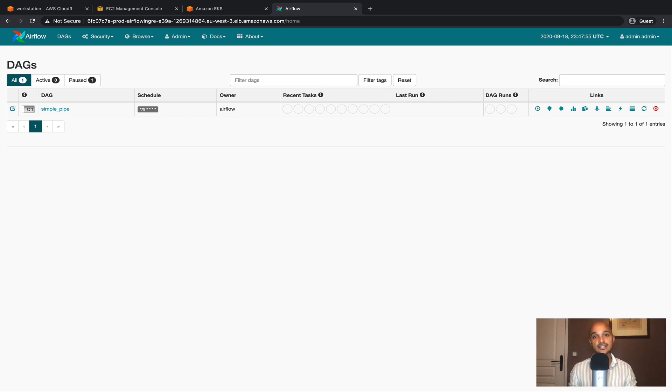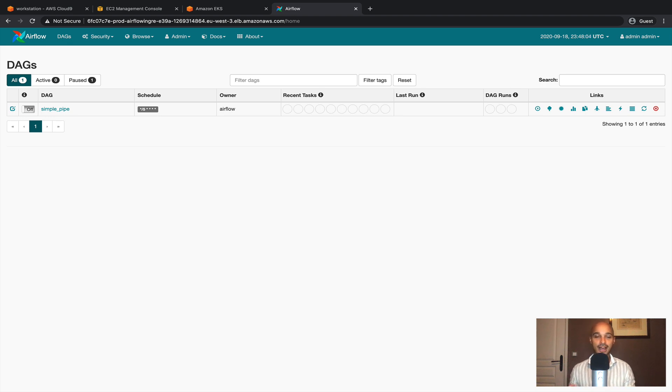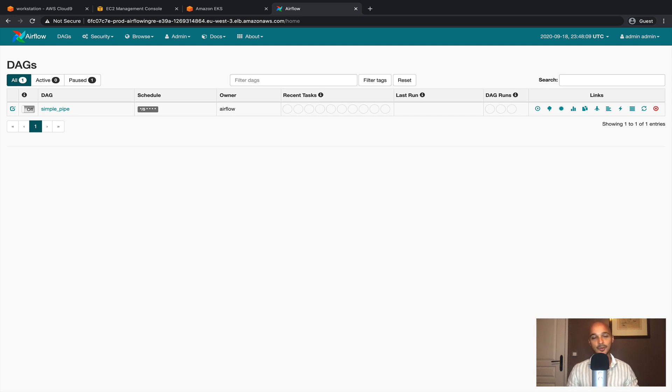Again the only single point of failure that is still remaining is the one corresponding to the scheduler. But obviously we will have to wait for Airflow 2.0 before having multiple schedulers running at the same time. In the meantime let's take a quick break and see you in the next video.